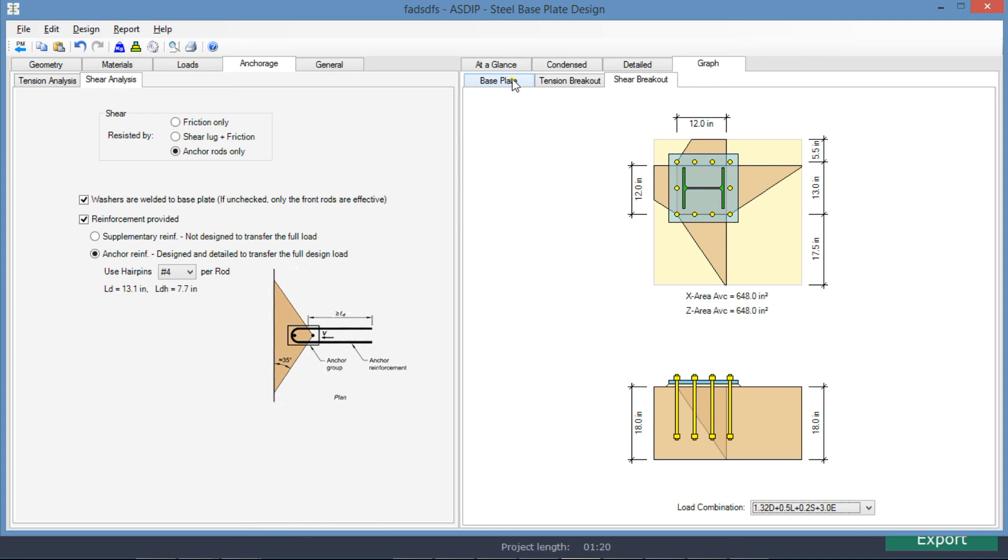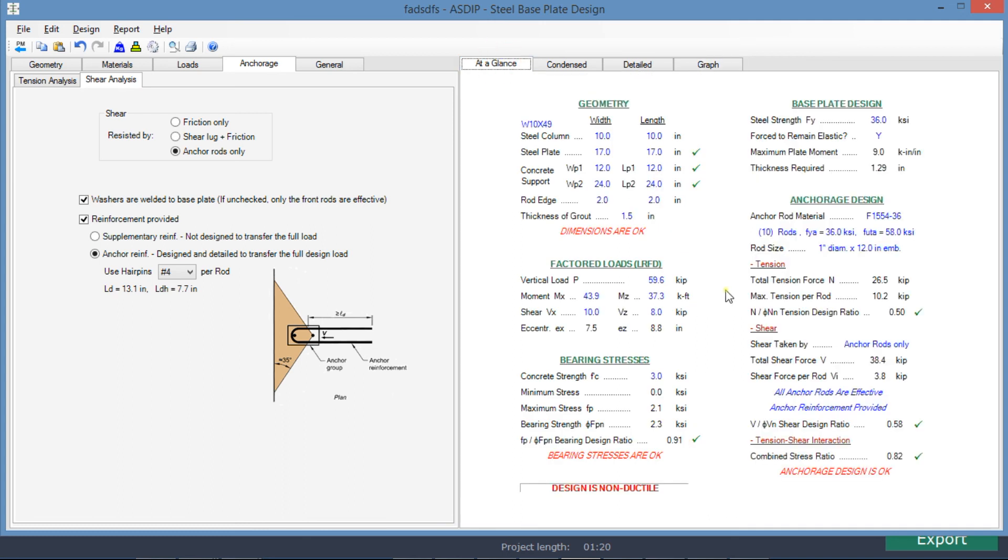We go to the at a glance tab. We see here a summary of the results. Now everything is passing. The bearing stresses are under the limit. The ratio is 0.91.